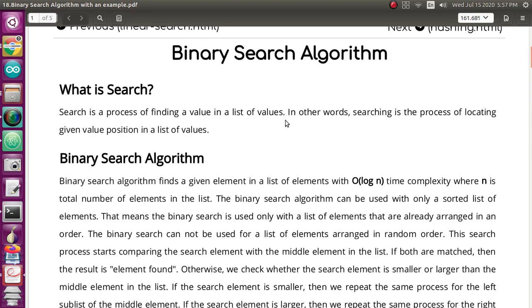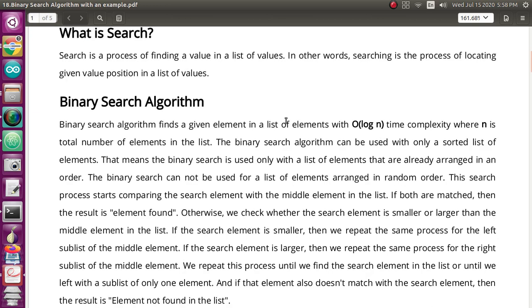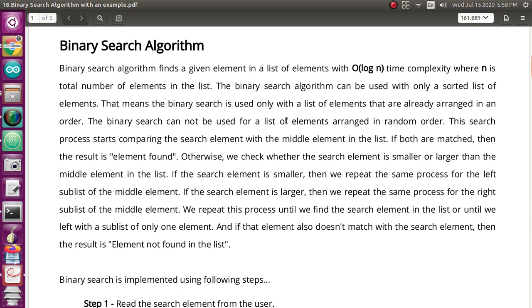Today we are going to see about the binary search algorithm. Searching means you are going to find some value or some element from a list. This binary searching is only possible when there is a sorted list in ascending order. You cannot use this binary searching technique for a list which has elements in random order — it is only possible with a sorted list.